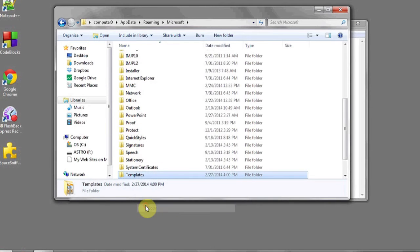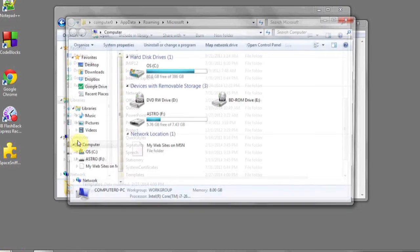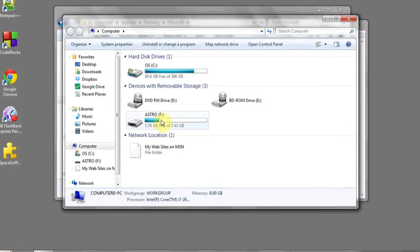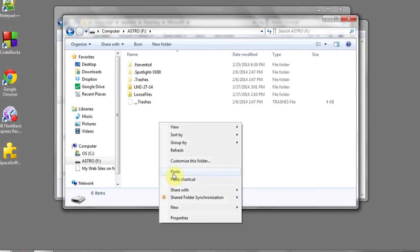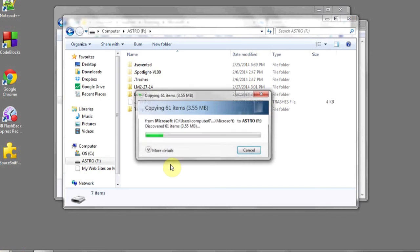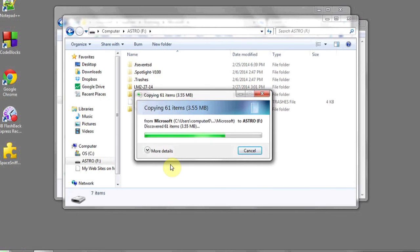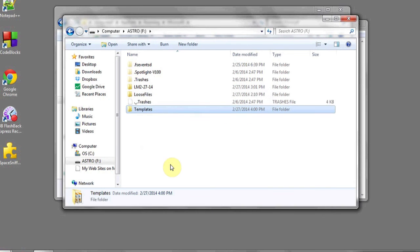Right click, hit copy, and then choose the external drive or location where you'd like to back up this folder. Right click, paste, and you're done. And that's it.